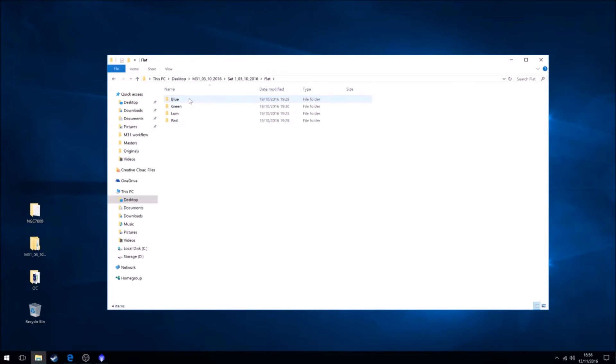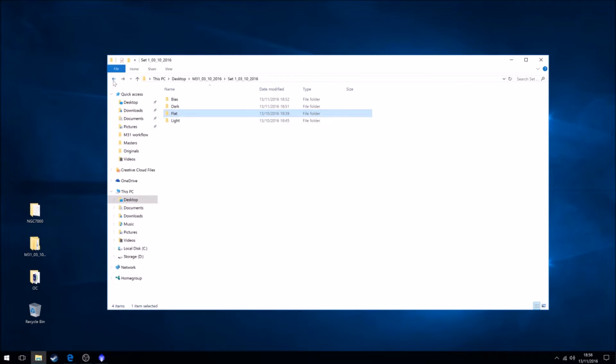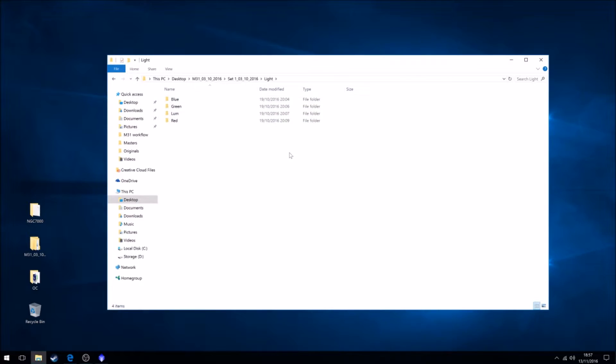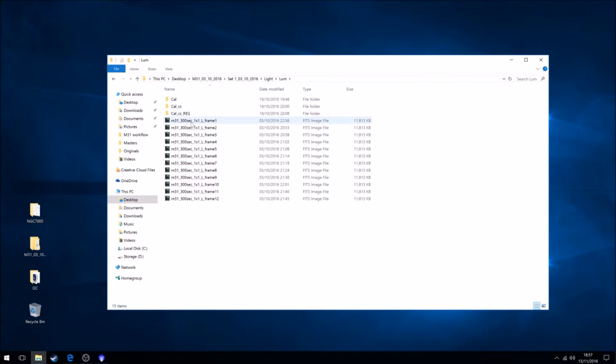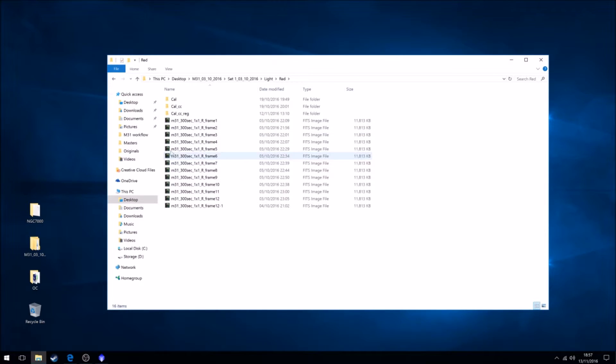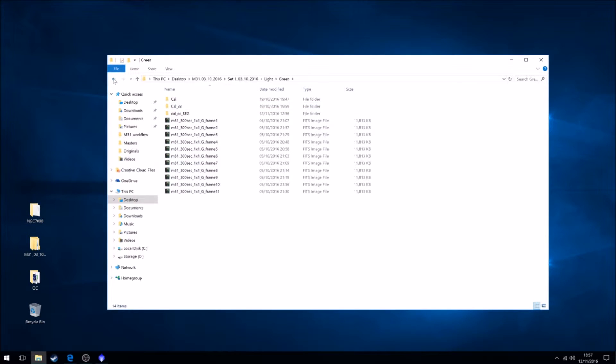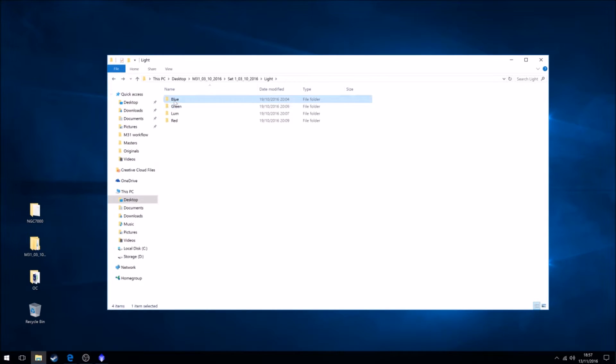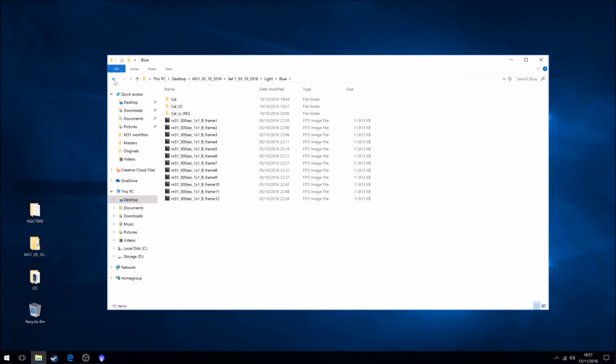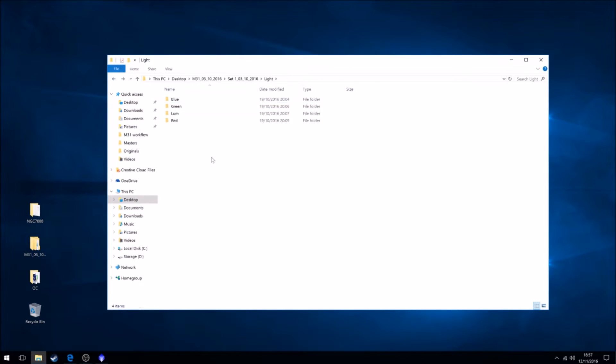We have our flat frames per channel because I'm using a CCD with a filter wheel. And also our light frames, which contains all our data. As you can see, there's 12 luminance frames, 12 red, 12 green, 12 blue, which makes a total of 4 hours worth of data, as they were 5 minute exposures and there's 12 of them. So an hour per channel.